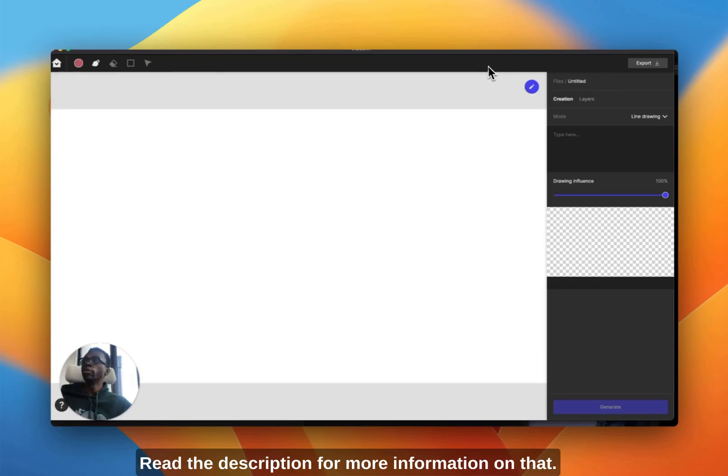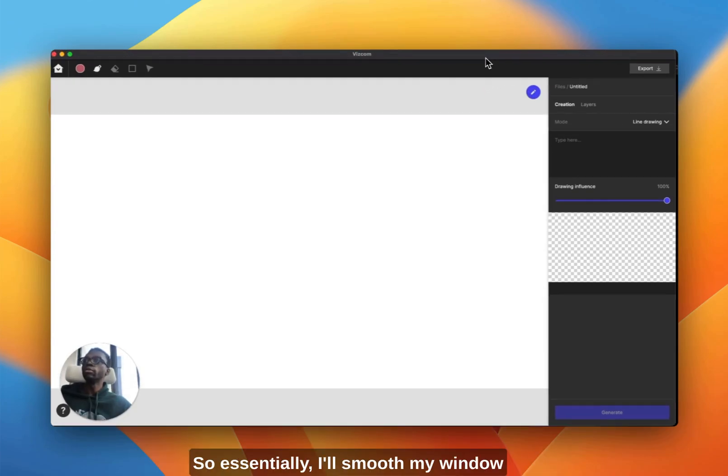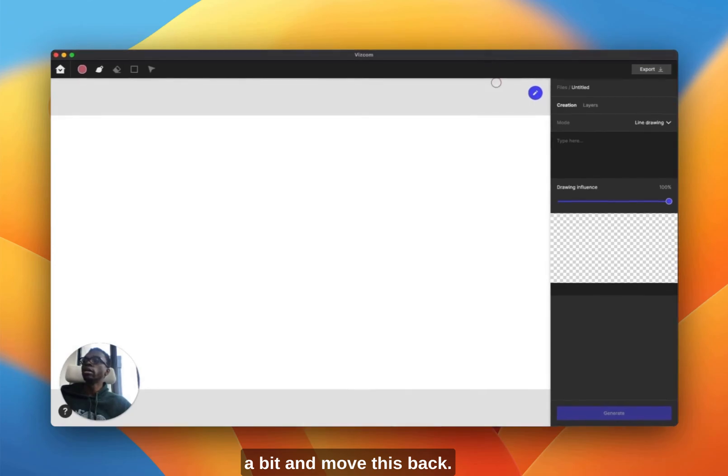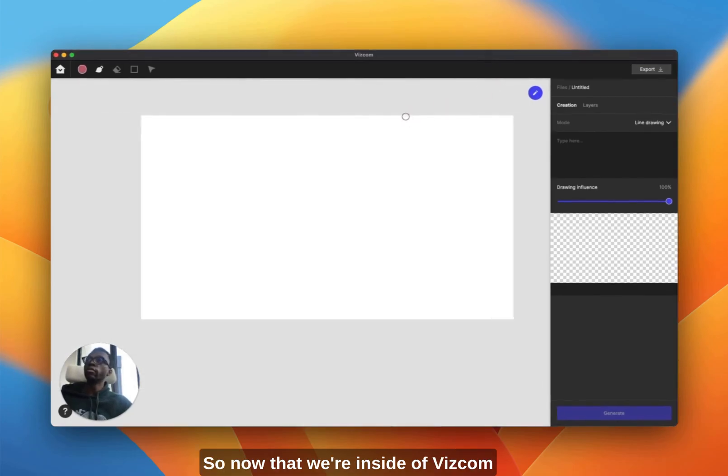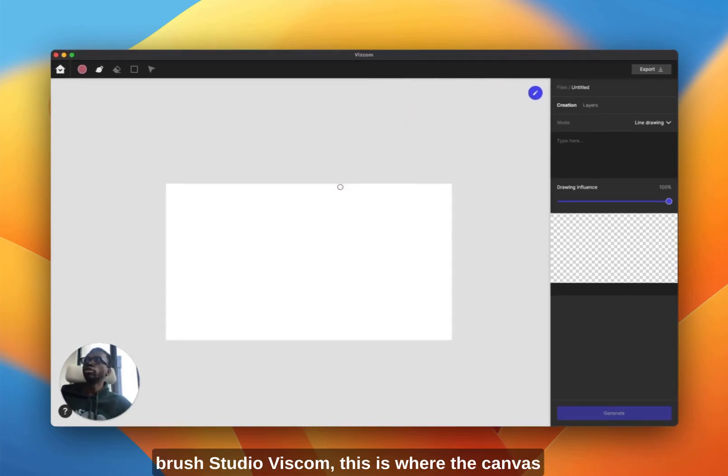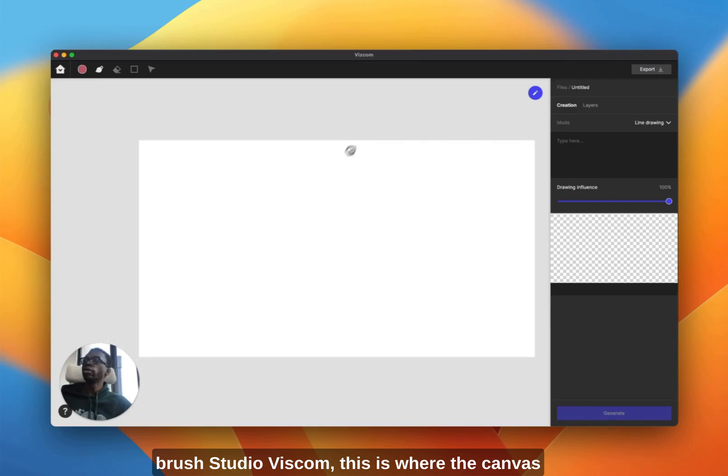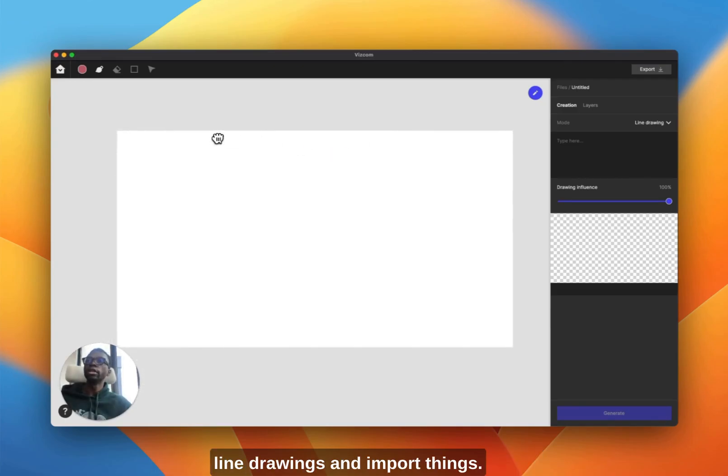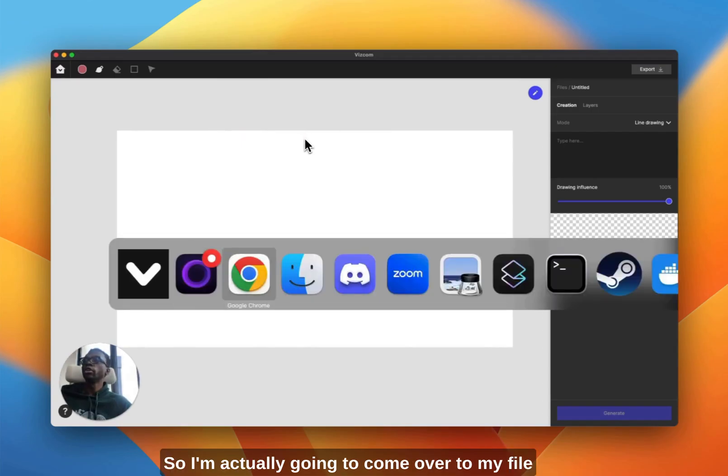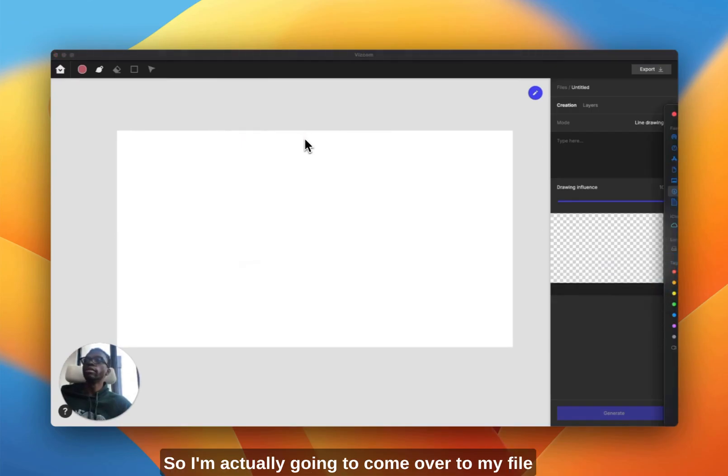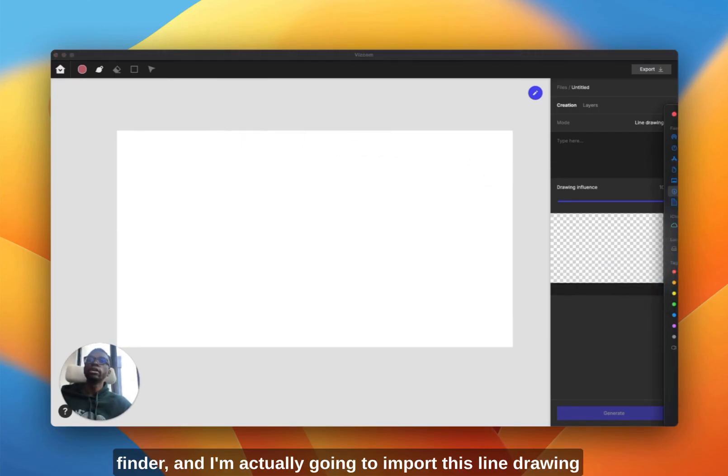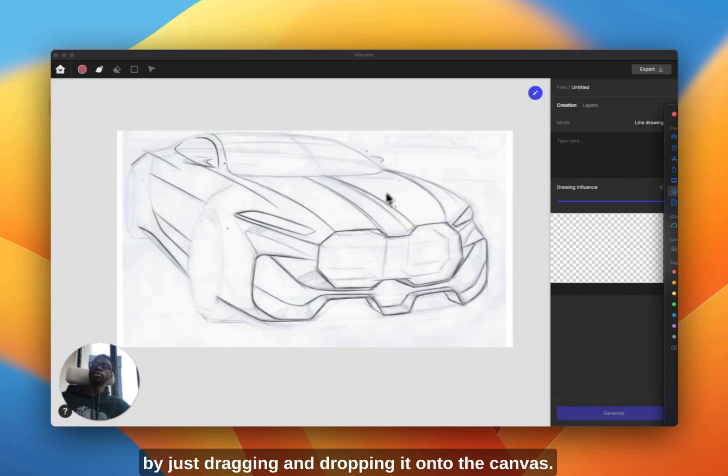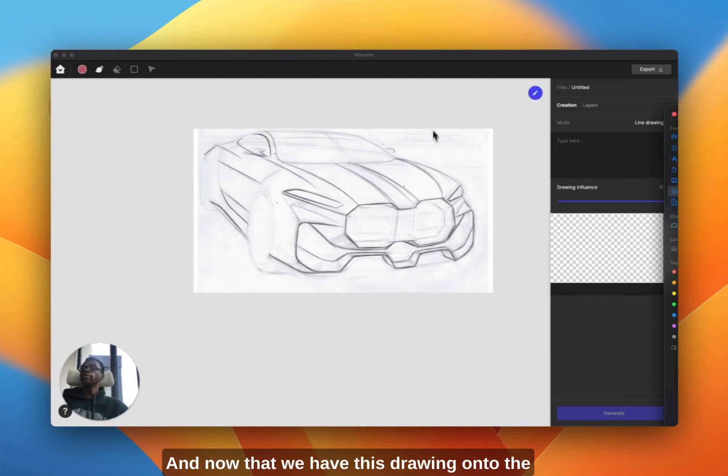So now that we're inside of the software, Brush Studio of Vizcom, this is where the canvas exists where you can actually render out your line drawings and import things. So I'm actually going to come over to my file finder and I'm actually going to import this line drawing by just dragging and dropping it onto the canvas.